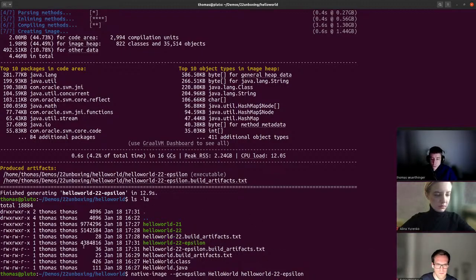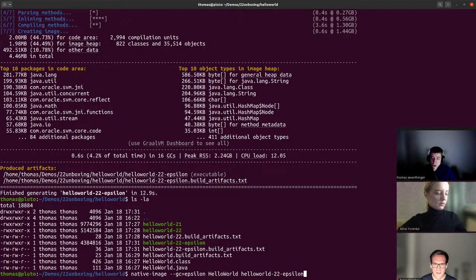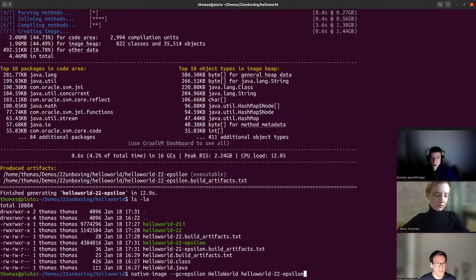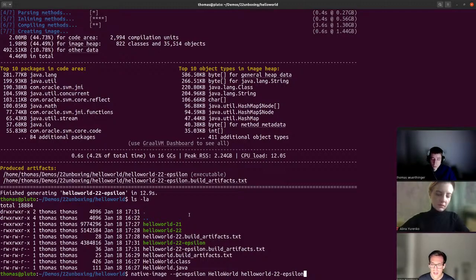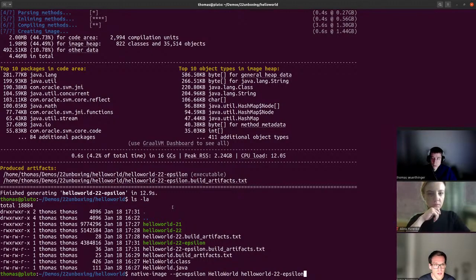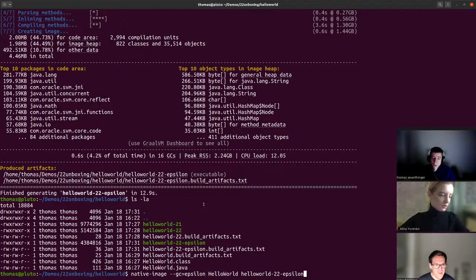If you want the absolute smallest image size and your application doesn't really rely on garbage collection — maybe it's so short-running that it never needs to collect — then you can use the GC epsilon flag for further optimizations. There's more to be had by disabling argument parsing and so on. We might do an extra stream on how you can get image size to the smallest possible version.